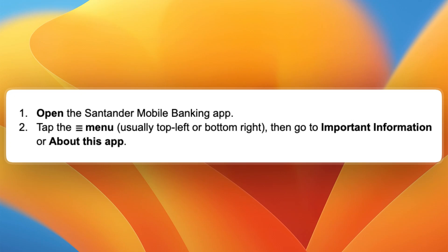In this video, I'll go over how to find your personal ID on the Santander app. There are four basic steps to doing this, and there is also a different method which I'll share if this does not work for you.